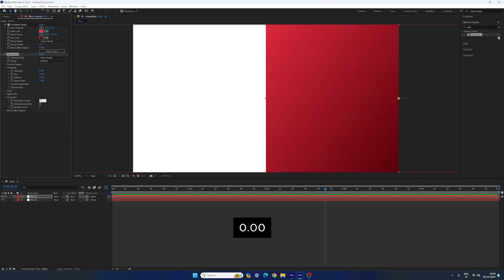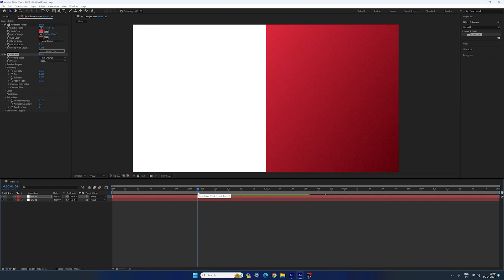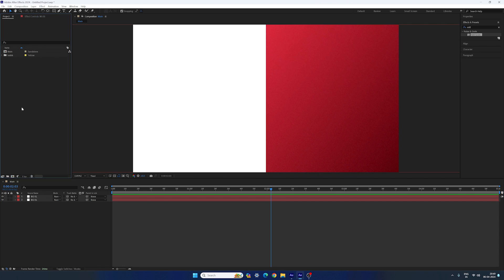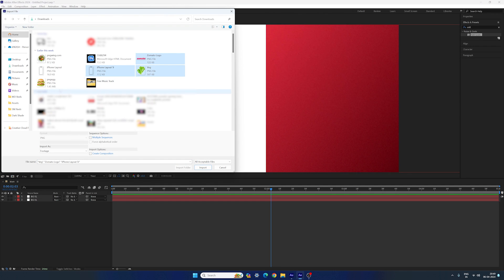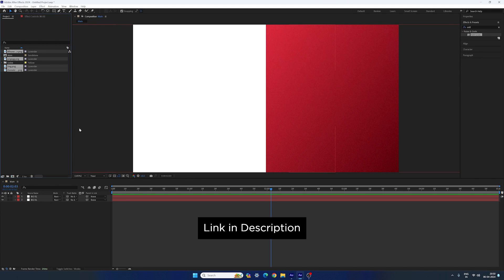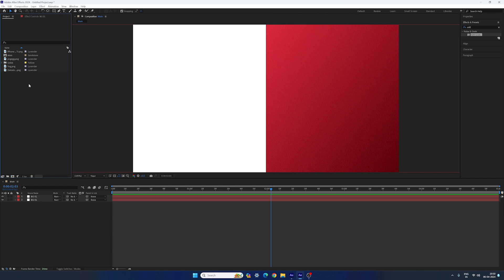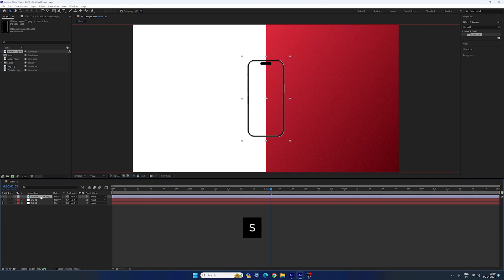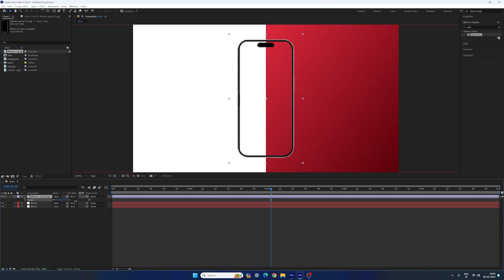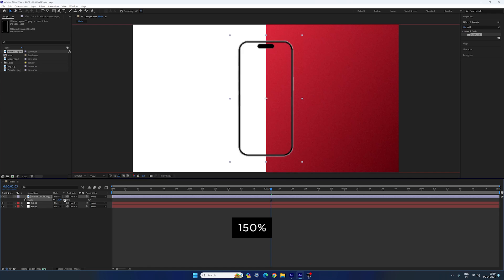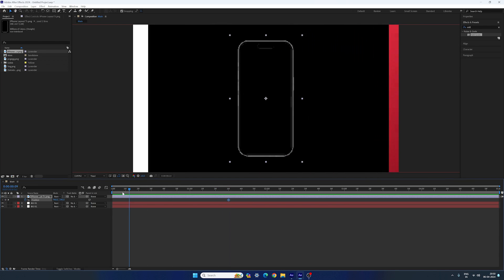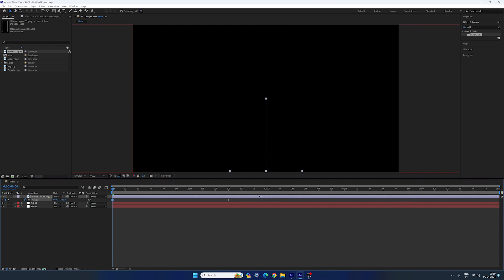Now we have to create the phone layout animation. Go to the project window and import some assets. Right click on the project window, go to Import File and select these files, click Import. You can download all these files for practice from the link in the description. Drag and drop the iPhone layout into the main composition. Hit S to bring out the scale property — scale it up a little bit, I'm going to set the value 150%. Hit P on the keyboard to bring out the position property. Go to one and a half seconds, lock the position by clicking the stopwatch button. Go to the very first frame and drag the iPhone layout over.